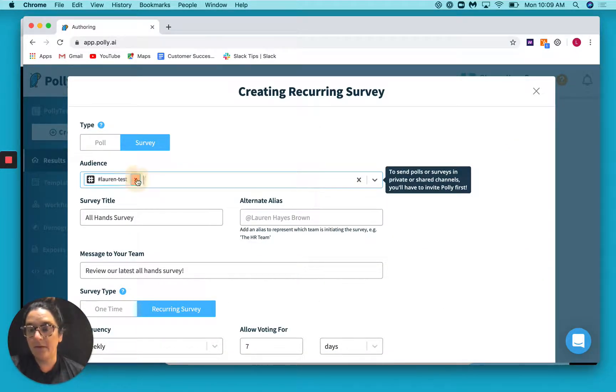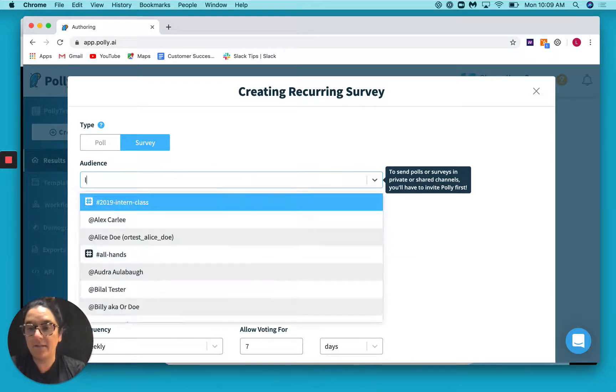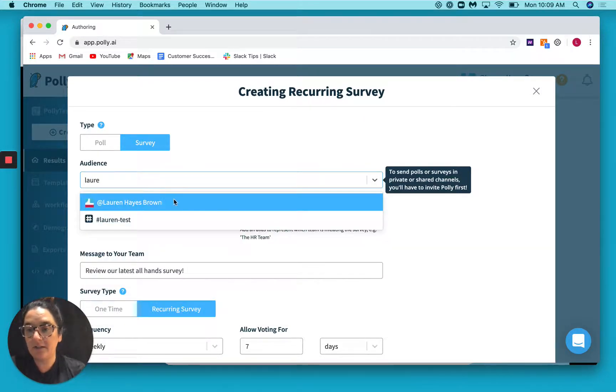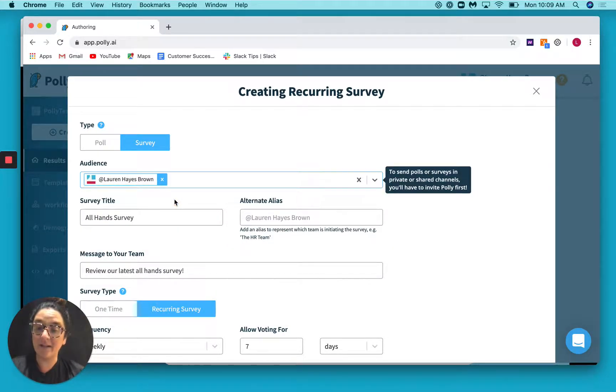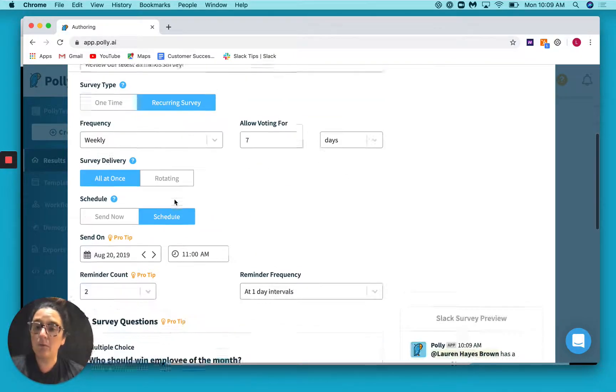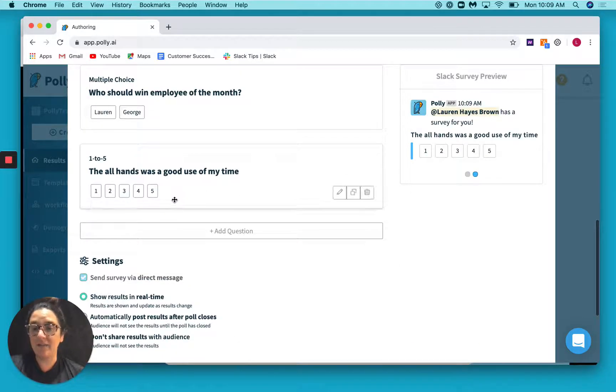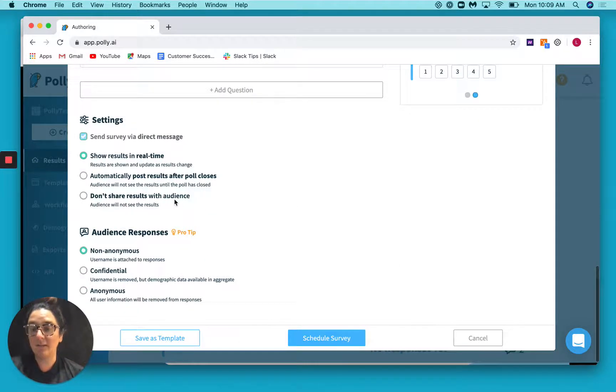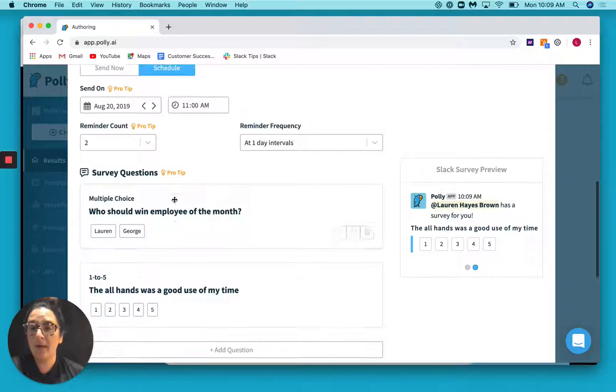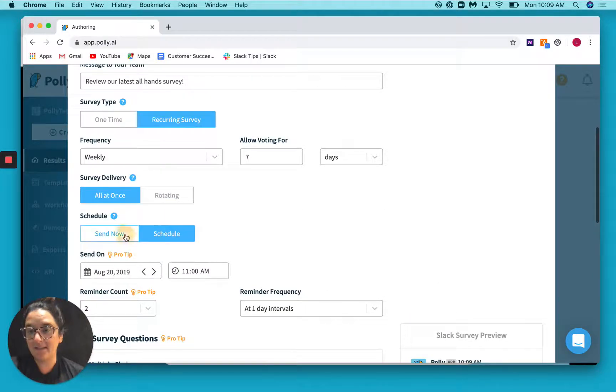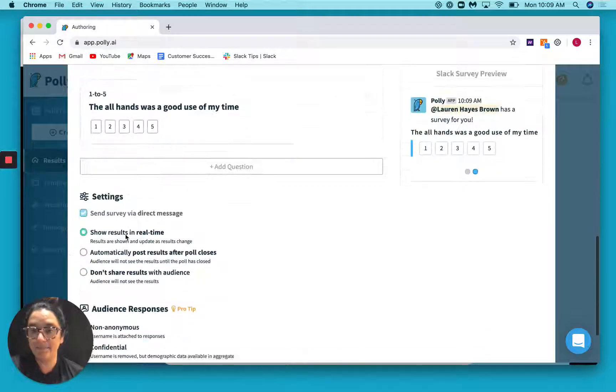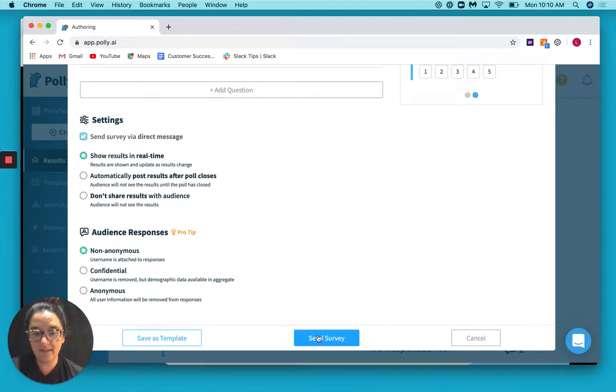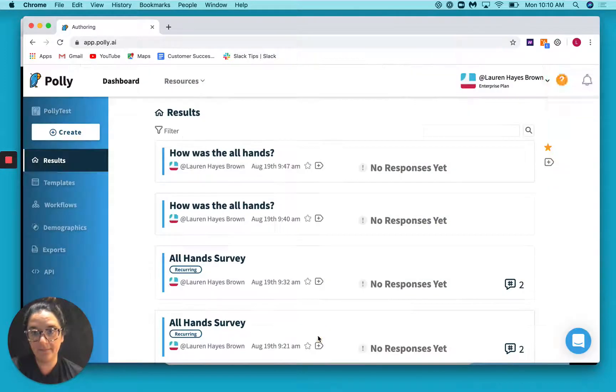Now, another thing you have is you can actually send to a person directly. So the survey will only go to one person. However, that will also only be sent via direct message. So I'm going to set this to send now just so that we can see that. And then I'm going to click send survey.